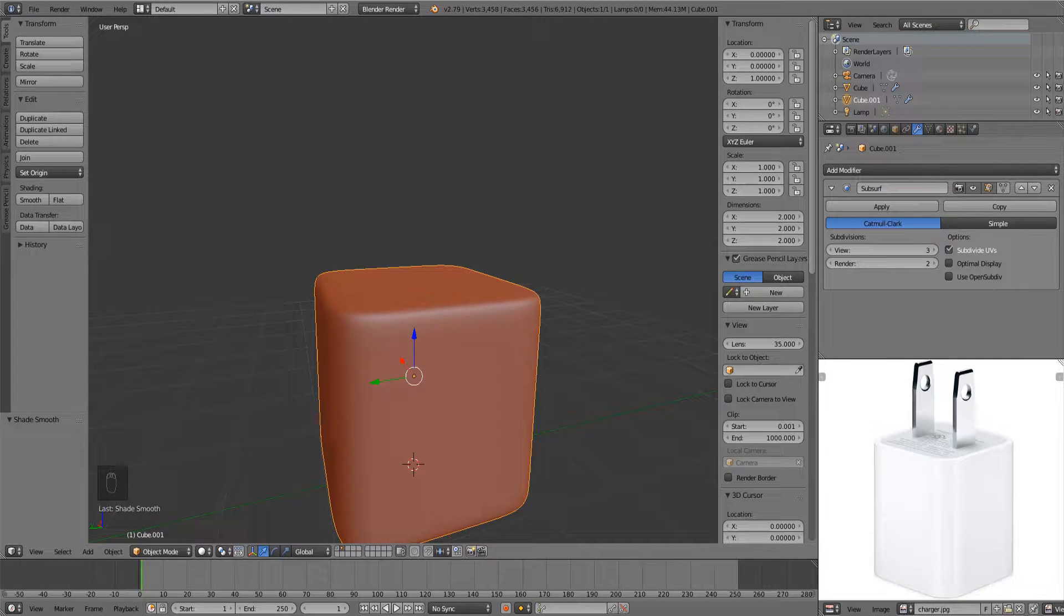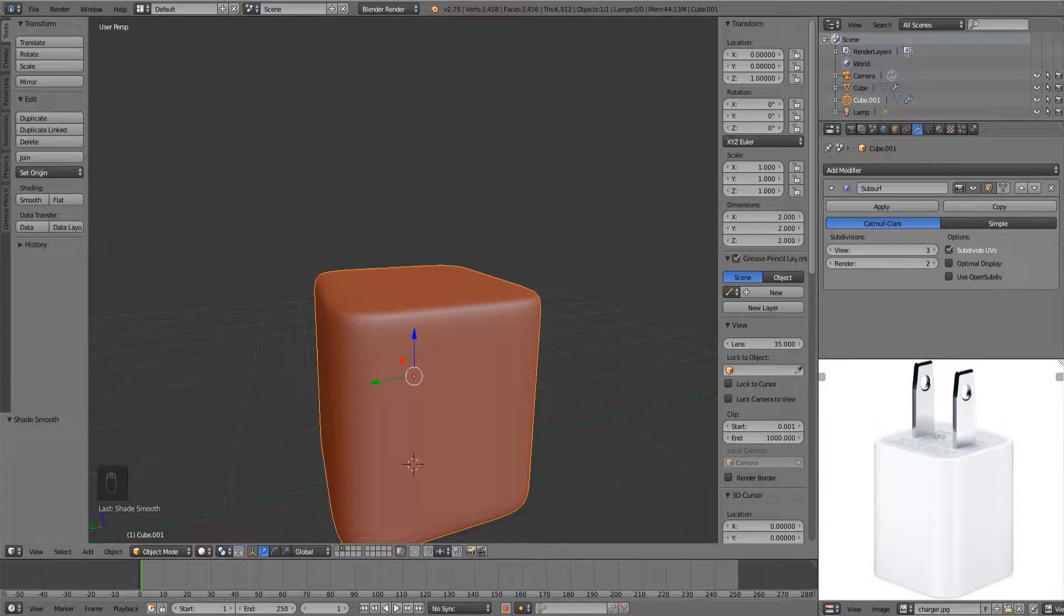Hey everyone, in this video I'd like to discuss some common issues you'll run into while doing all sorts of hard surface modeling.